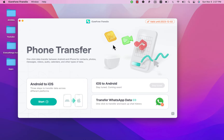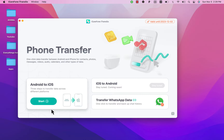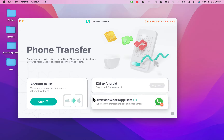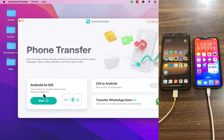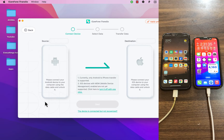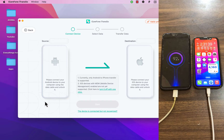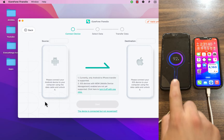Here is the software and its main interface. With the Move to iOS option, you'll be able to transfer all the data from your Android to your new iPhone easily. There's also a new feature coming soon that will allow you to transfer data from iOS to Android. Let's go ahead and hit Start.